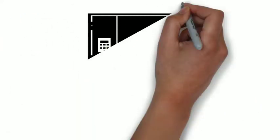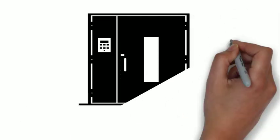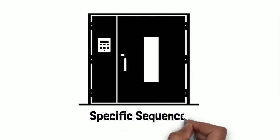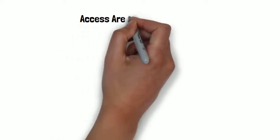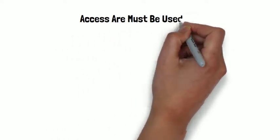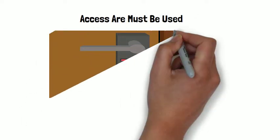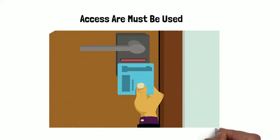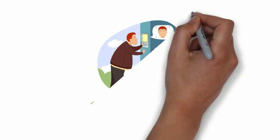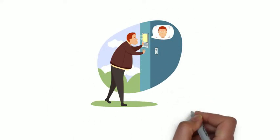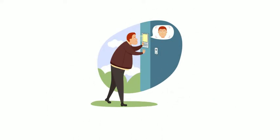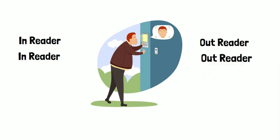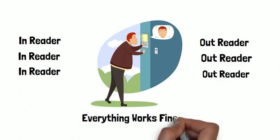When this particular feature is enabled in the access control system, it creates a specific sequence in which the access card must be used for the system to grant access to the user. As long as the user follows the sequence of in-reader, out-reader, in-reader, out-reader, everything works fine.